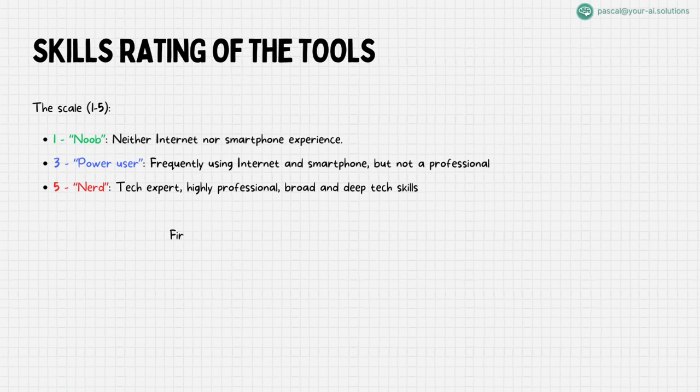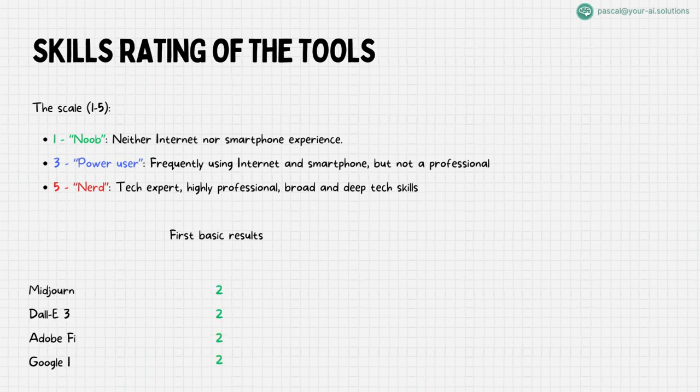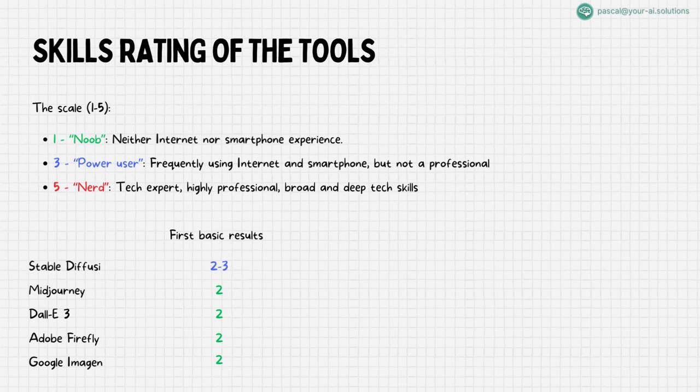Our journey begins with an understanding of how simple it is to generate initial images, an essential step for beginners. While most tools like MidJourney and Adobe Firefly are beginner-friendly, rated at level 2, stable diffusion stands out with a rating of 2 to 3, offering a slightly steeper learning curve due to its setup requirements and complex interface.